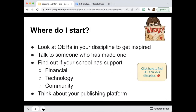One of the things that scares us is where to start. My pointers: first, look at OERs in your discipline to get inspired — see what people are putting out there, from simple to elaborate. Then talk to someone who has made OERs because they can give you good ideas. Find out if your school has support, both financial and technological. And find your community — find other people who are doing it, come together, and share stories and ideas.